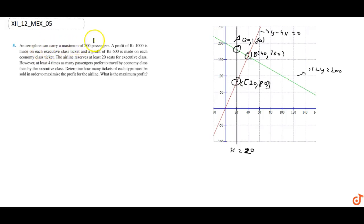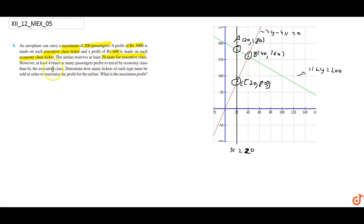The question says an aeroplane can carry a maximum of 200 passengers. A profit of rupees 1000 is made on each executive class ticket and a profit of rupees 600 is made on each economy class ticket. The airline reserves at least 20 seats for executive class. However, at least four times as many passengers prefer to travel by economy class than by executive class. Determine how many tickets of each type must be sold in order to maximize the profit for the airline.